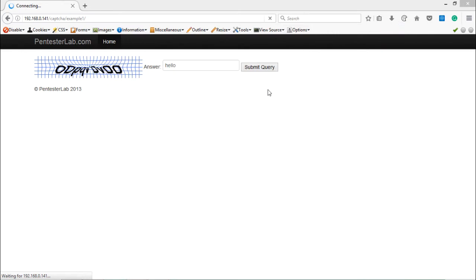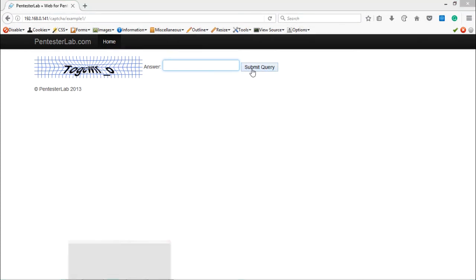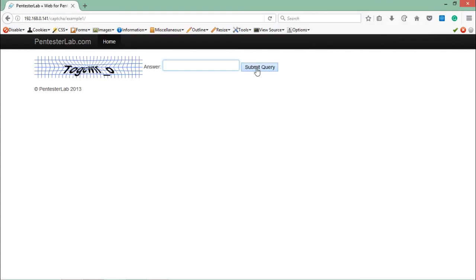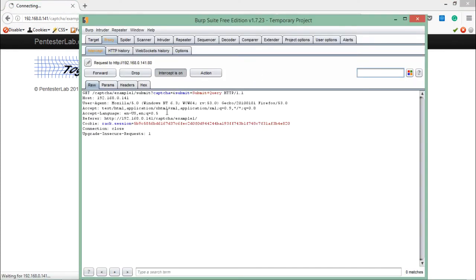If we just click on Forward and forward the request, we'll see nothing. Now let's try to bypass this CAPTCHA and see what kind of response we get from the server. I'm just leaving it empty. Let's just click here, Submit Query.